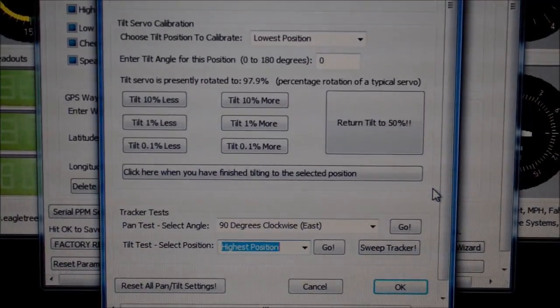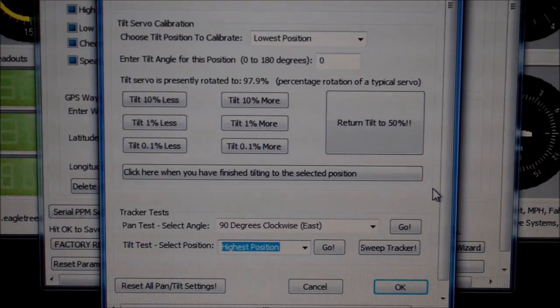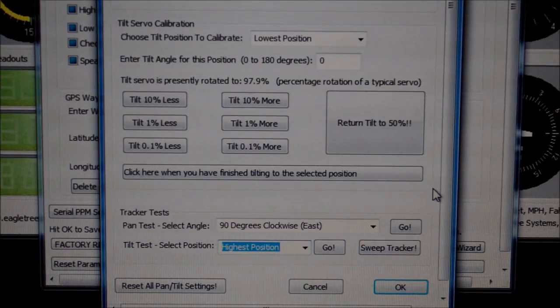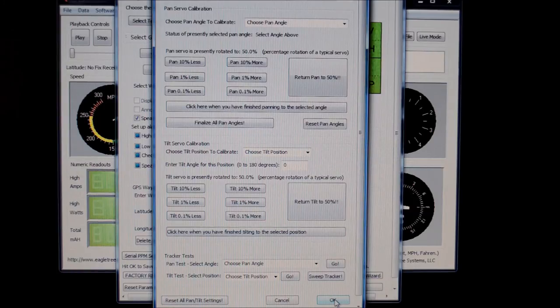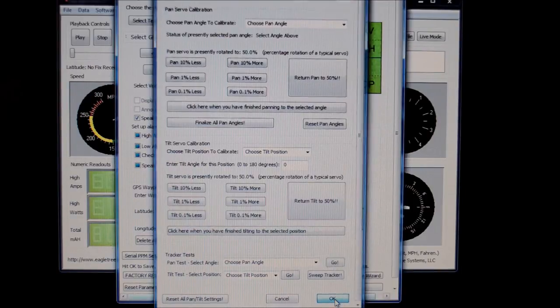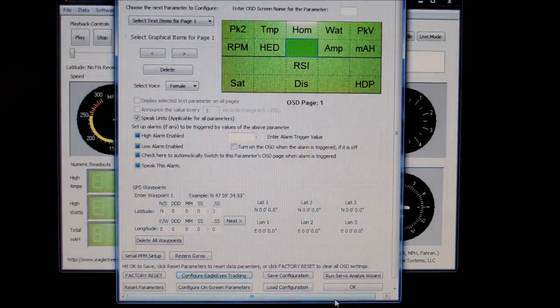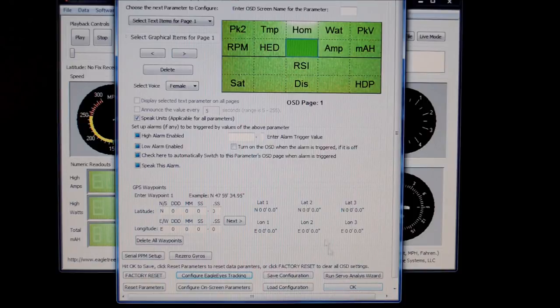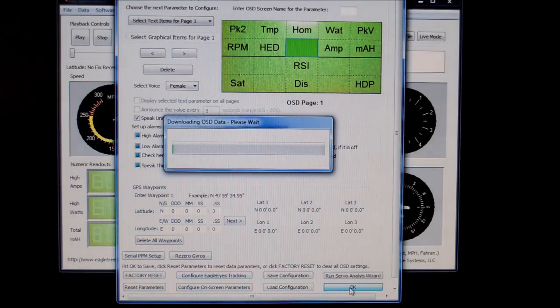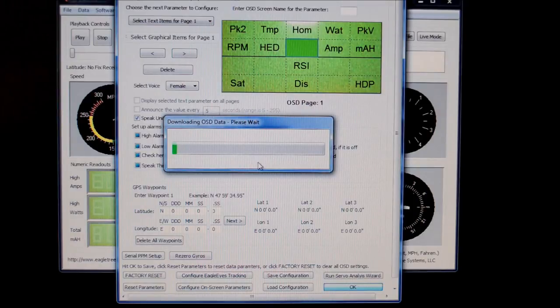By clicking OK, you close the Eagle Eyes configuration window, and back to your configure OSD settings window. Now it's very important here that you click OK, as that loads the OSD with the new configured information.